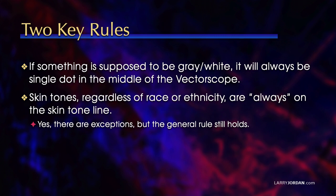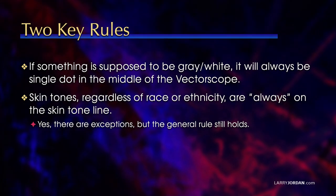First, if something is supposed to be gray or white within the frame, like a t-shirt, it will always be a single dot in the middle of the vectorscope. So if I isolate on that white t-shirt and rather than being a single dot, it's sort of like a smudge off to one side, that shows me the color cast within that frame and, more importantly, shows me how I can fix it. Skin tone, regardless of race or ethnicity, are always on the skin tone line. Yes, there's exceptions, but the general rule still holds.